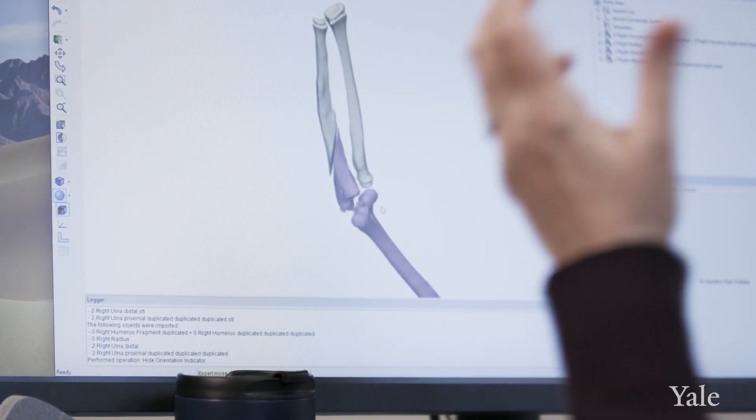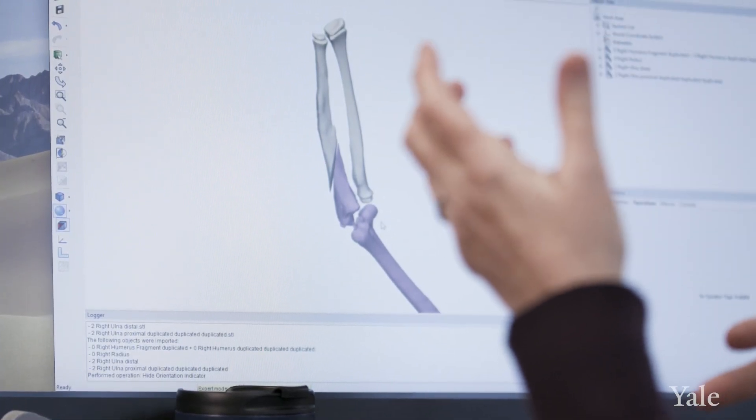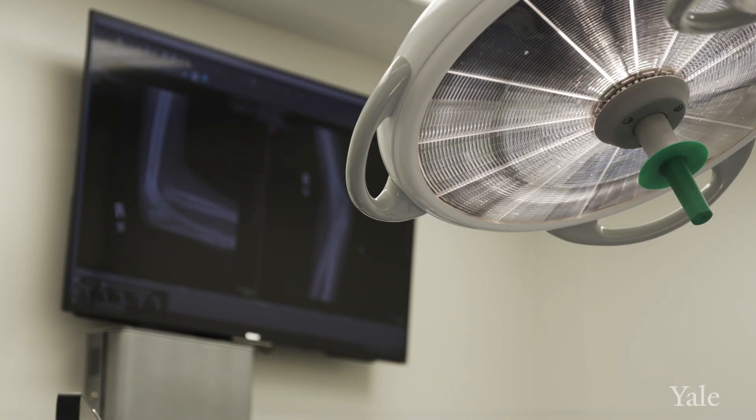One of the most common types of deformity that I use this technology for is something called a chronic missed Montasia fracture dislocation. A lot of times in children, because their bones are relatively soft, they may bend without completely breaking. So you have a dislocation that is frequently missed.